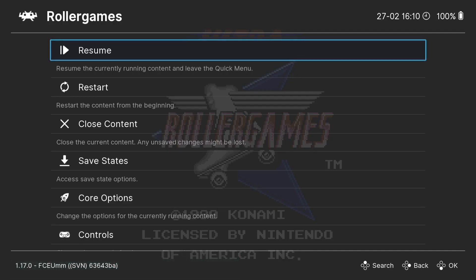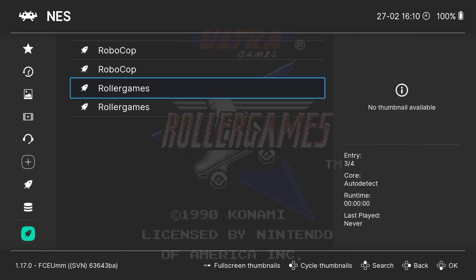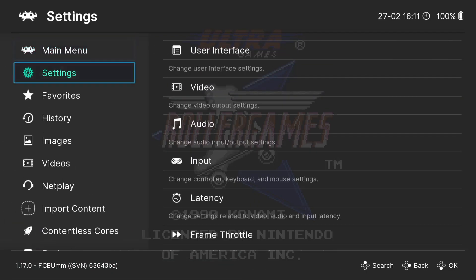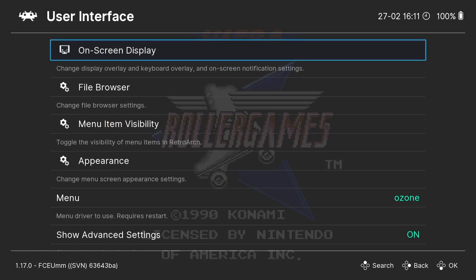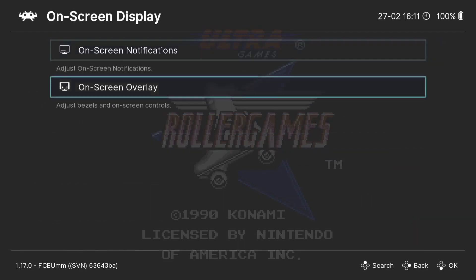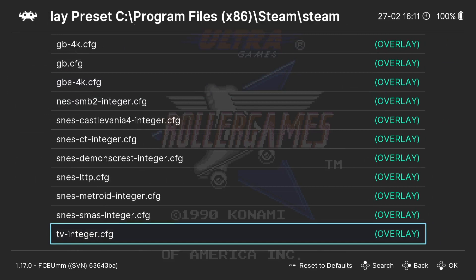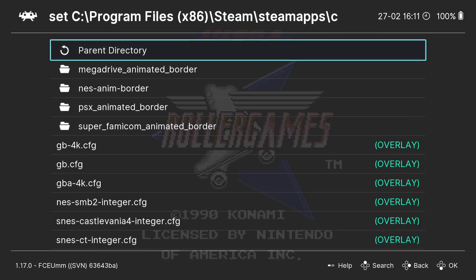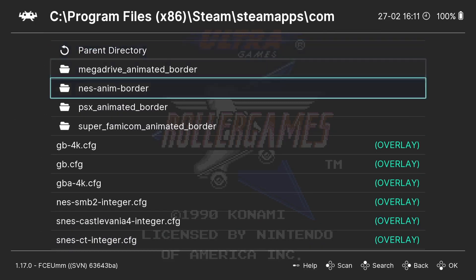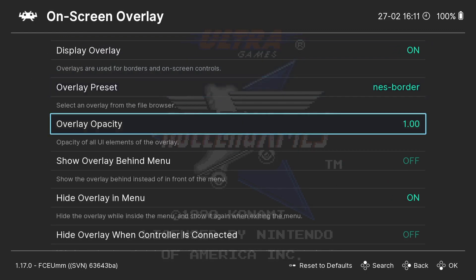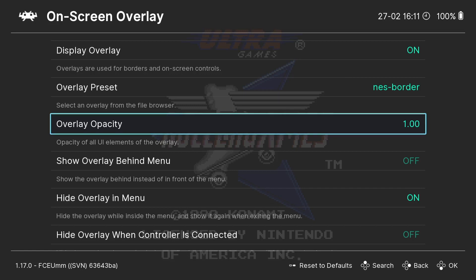Personally for such a great game I don't like this overlay — I don't think it's going to do it much justice. So again: Settings, User Interface, On Screen Display, On Screen Overlay. I'm going to get rid of TV Integer — I'm not a big fan of this one. So NES Animin Border, select. And I want overlay opacity to display that overlay as strong as possible — so 1.00.